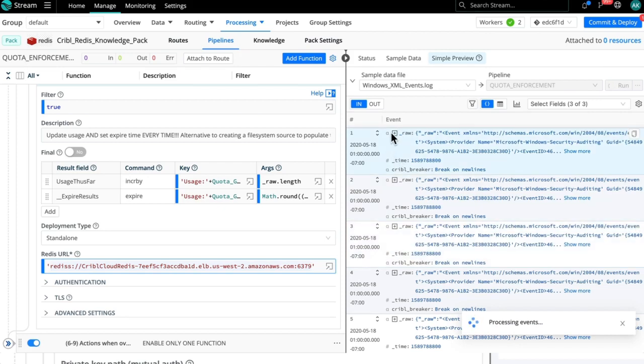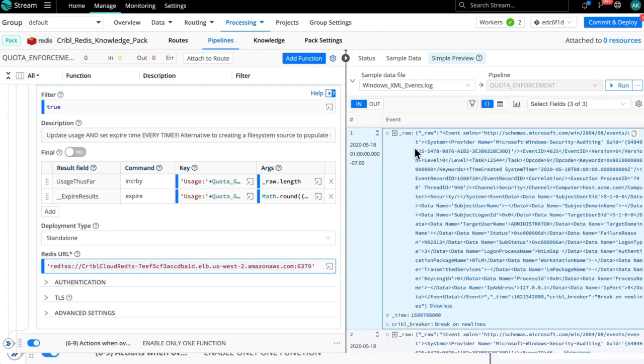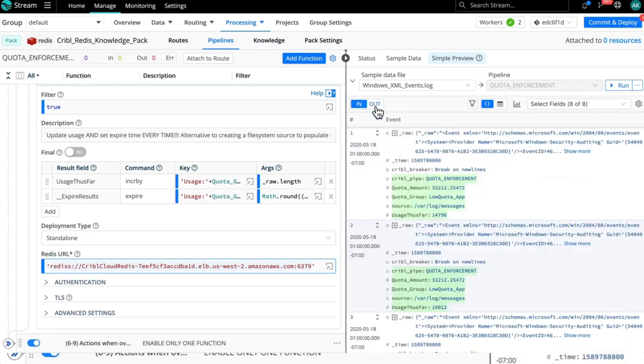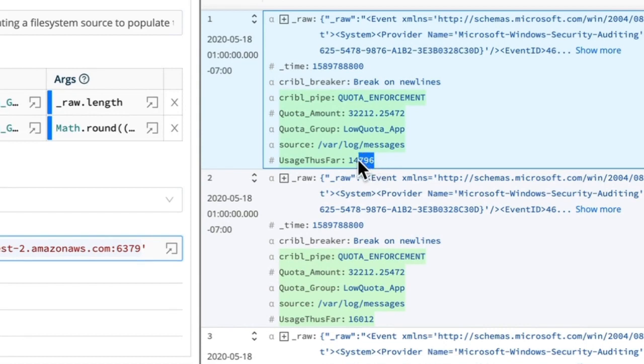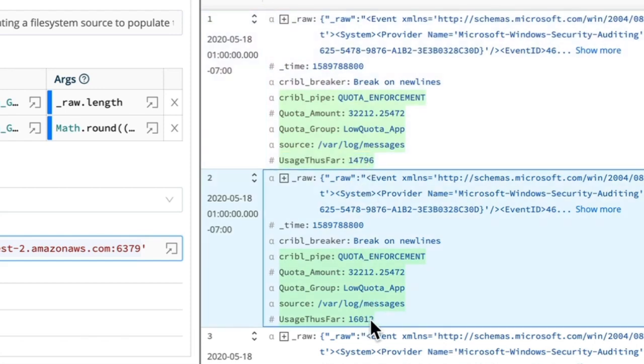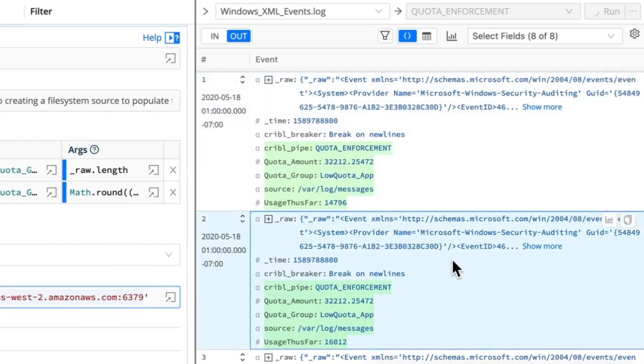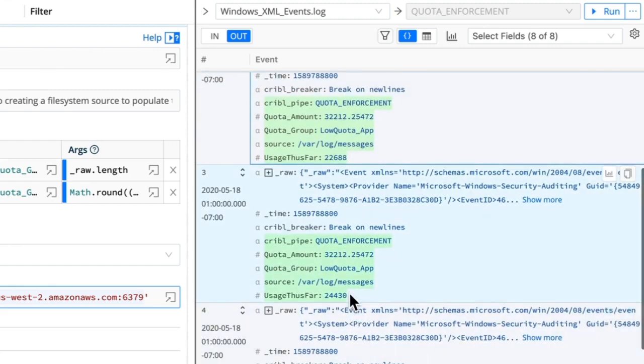So here's this log file that has these various Windows events in it. If we go to the out tab here, we know this is working because there's this field that is added to these events, usage thus far. And we can see the number is incrementing for different events. And if we run this again, now we should see these numbers even larger. So these numbers keep growing, keep going up here to reflect that we've had more volume added to this quota group.